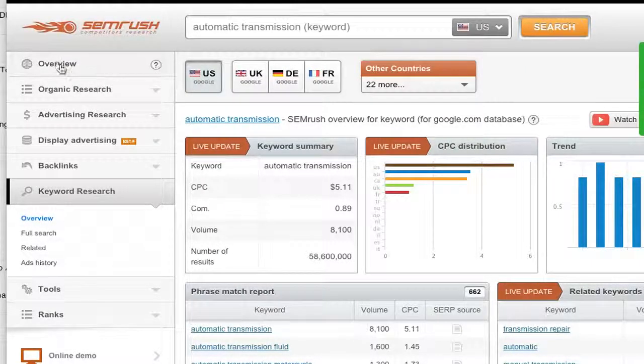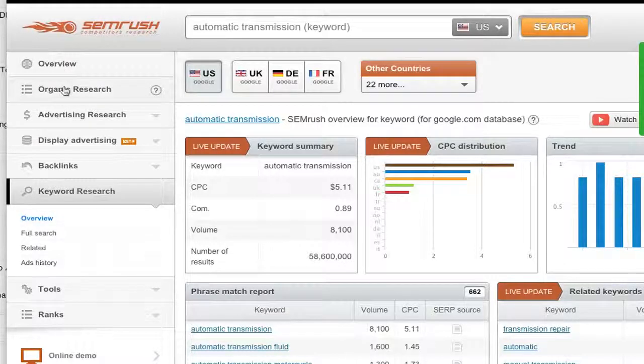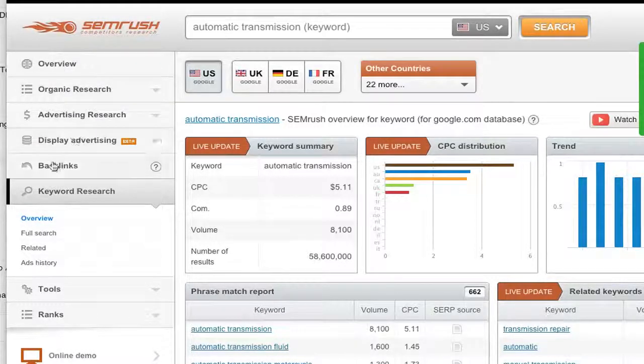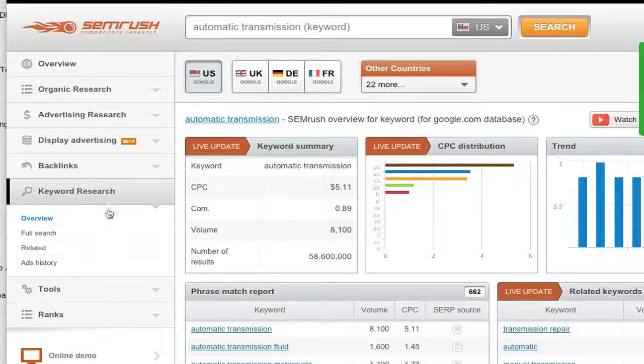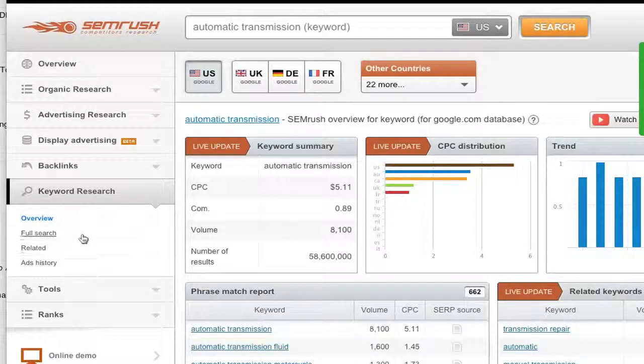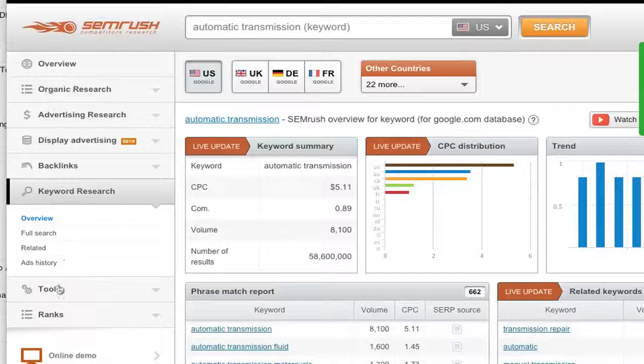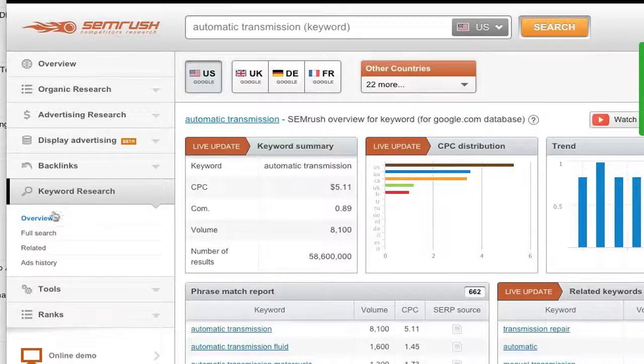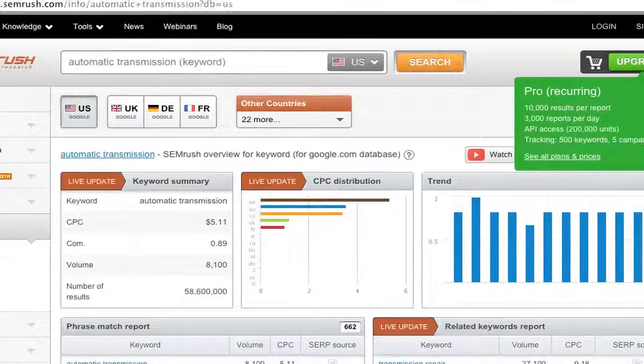And so we have on the left-hand side overview, organic research, advertising research, display advertising backlinks, and keyword research. Keyword research is already set up as the default. So you don't really need to be too concerned about these. Feel free to poke through these if you want later. But we are going to only for research be focusing on the keyword research area. And it already is selected.